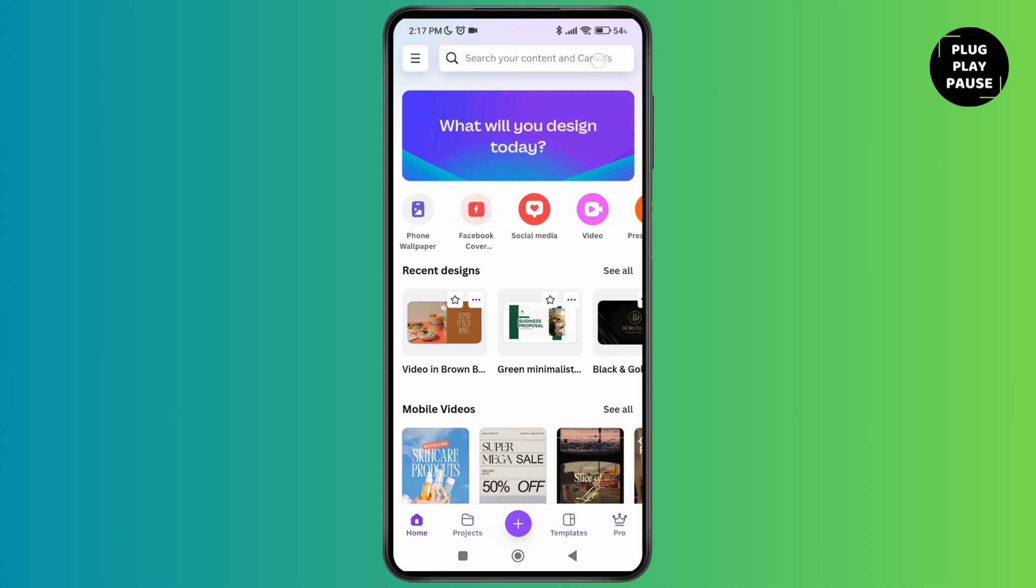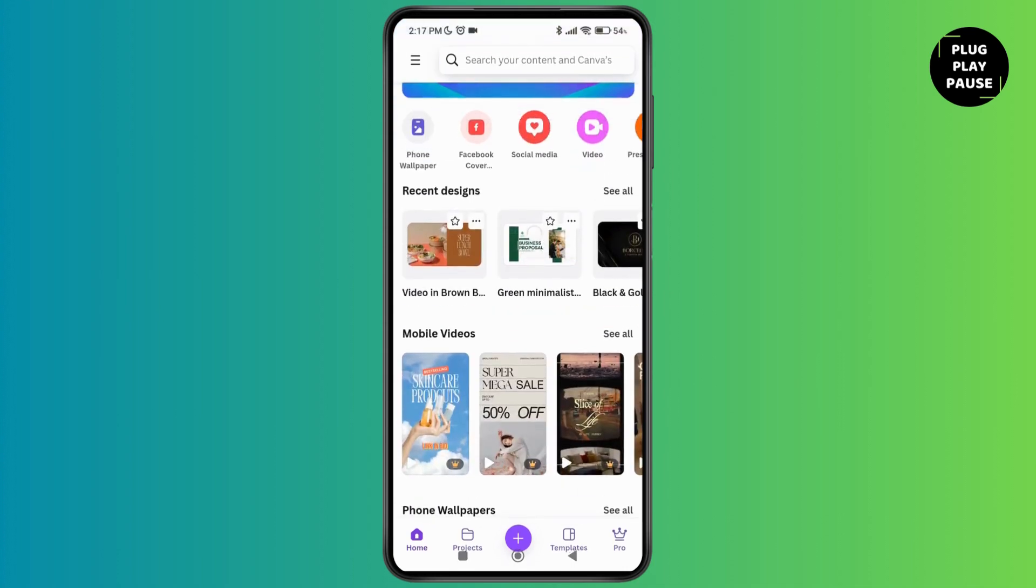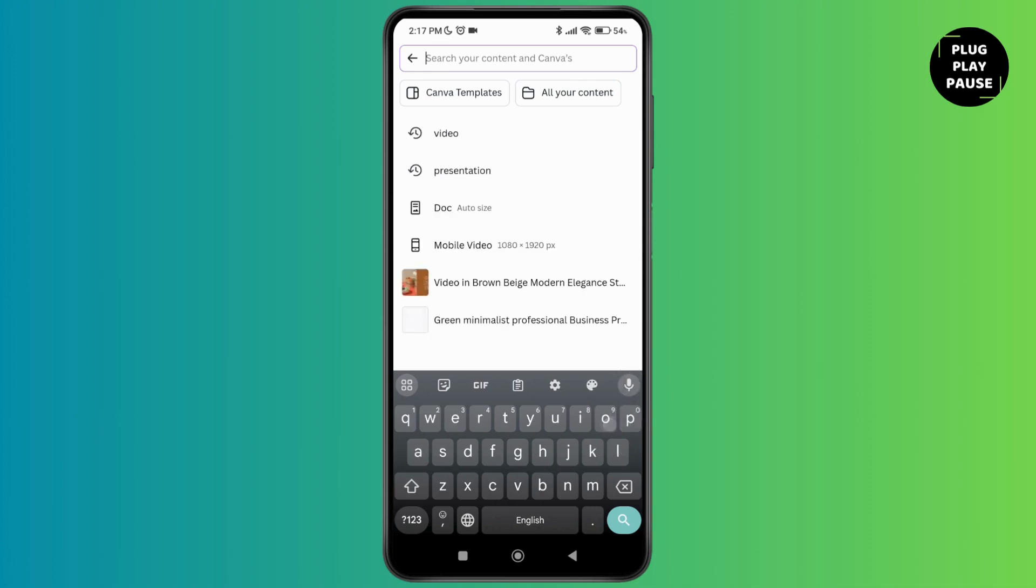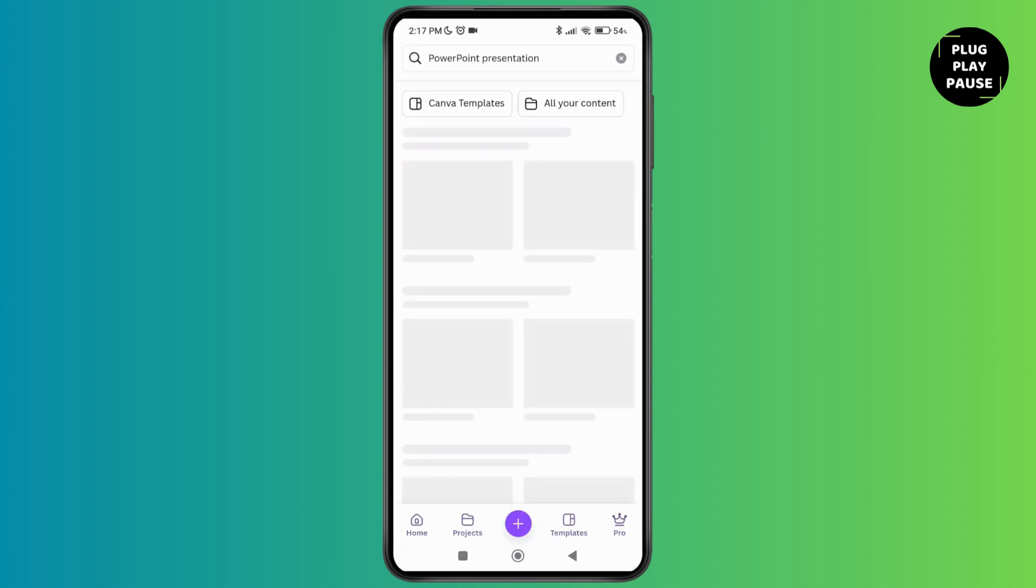On the search bar in the home screen, you can search for PowerPoint presentation. As you search for it, you'll be able to see different templates that will be available for PPT on the Canva application.